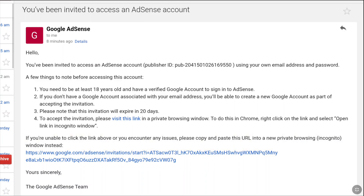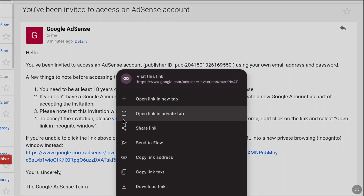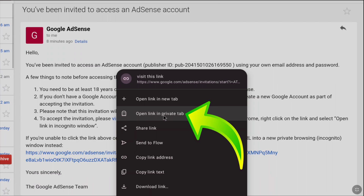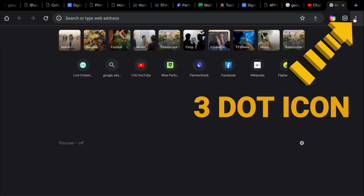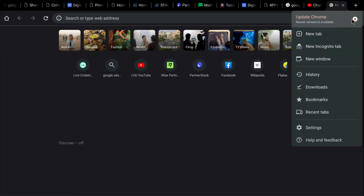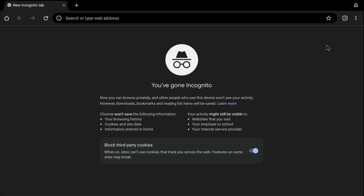Paste the link in the private window. I'm going to click and hold on 'Visit this link.' Since I'm using Opera browser, a new menu will appear and I can open this link in a private tab. If you are on Google Chrome, click and hold and select 'Open in incognito tab.' Alternatively, open Chrome, click the three-dot menu at the top right, select New Incognito Tab, and paste the link there.